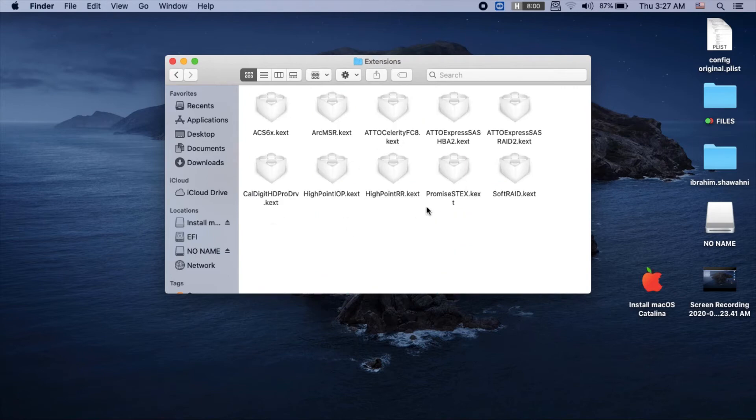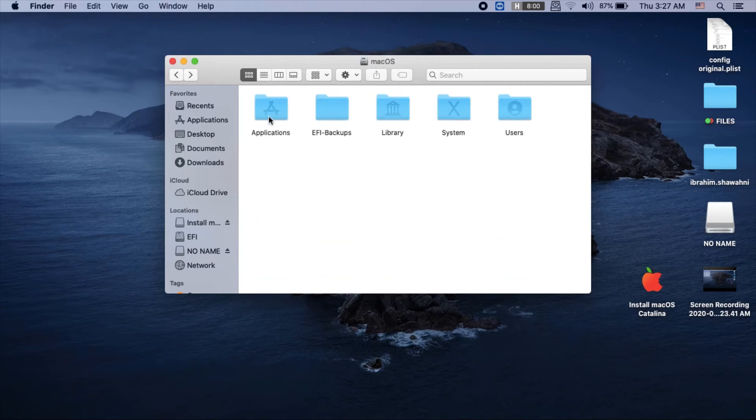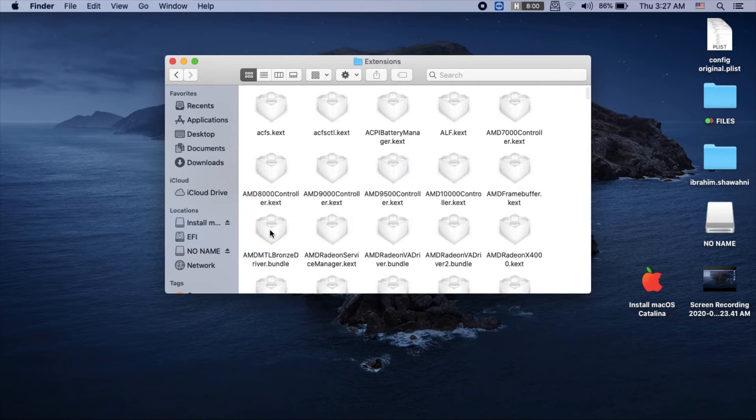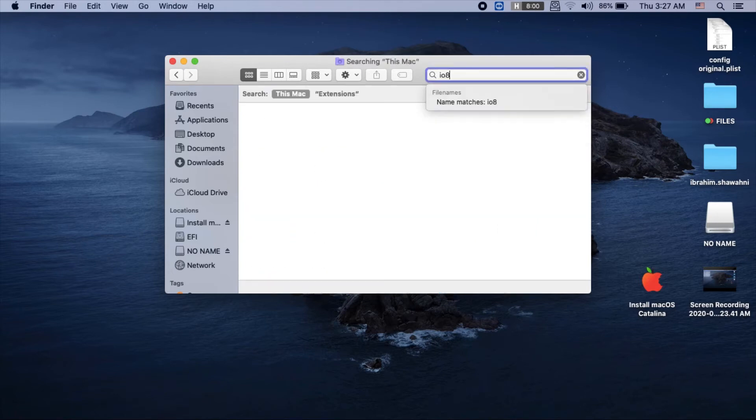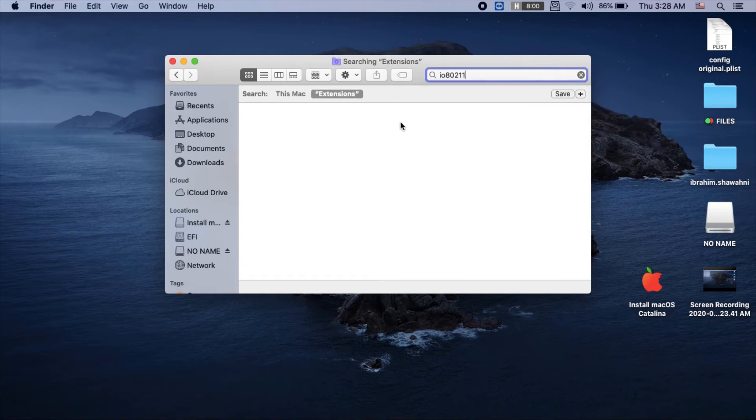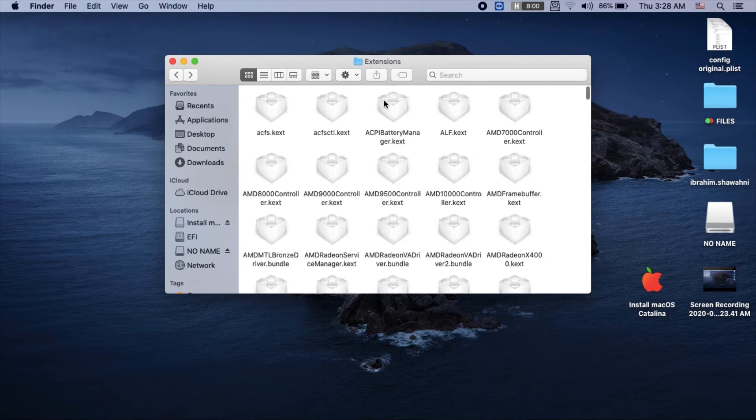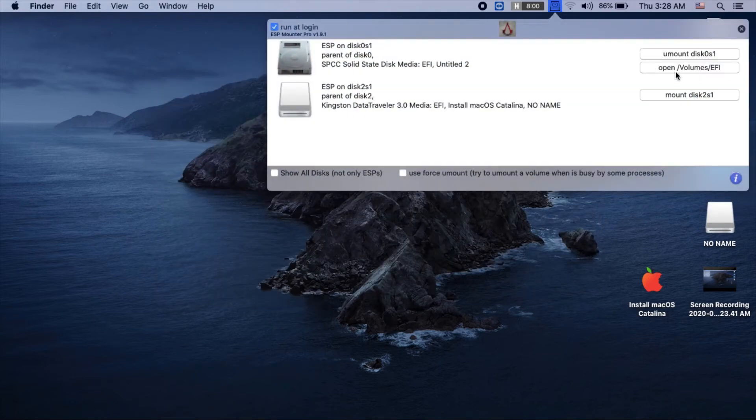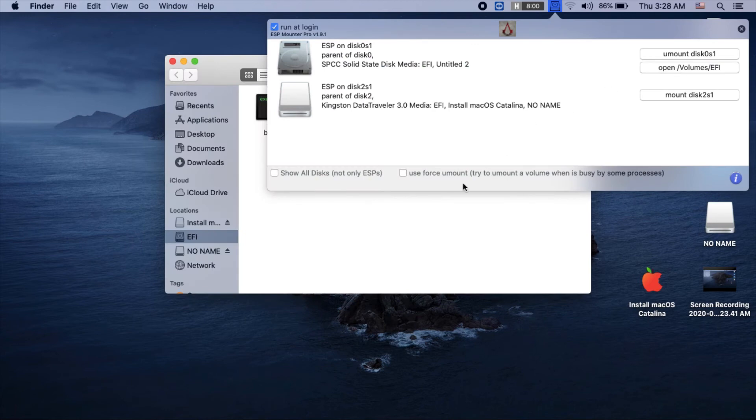Delete anything related to io80211. The final deletion step is to navigate to System, then Library, and Extensions. Find anything related to io80211 and delete it from the extensions folder.